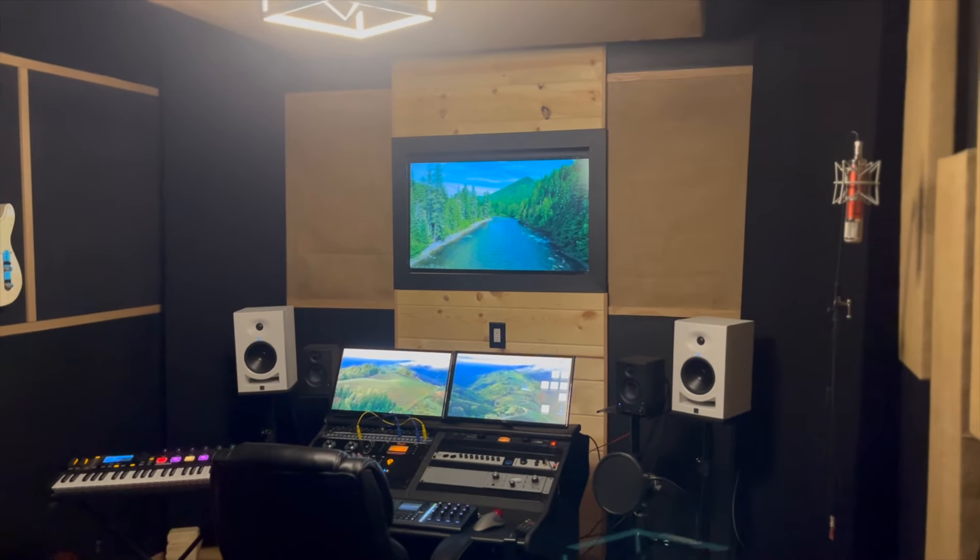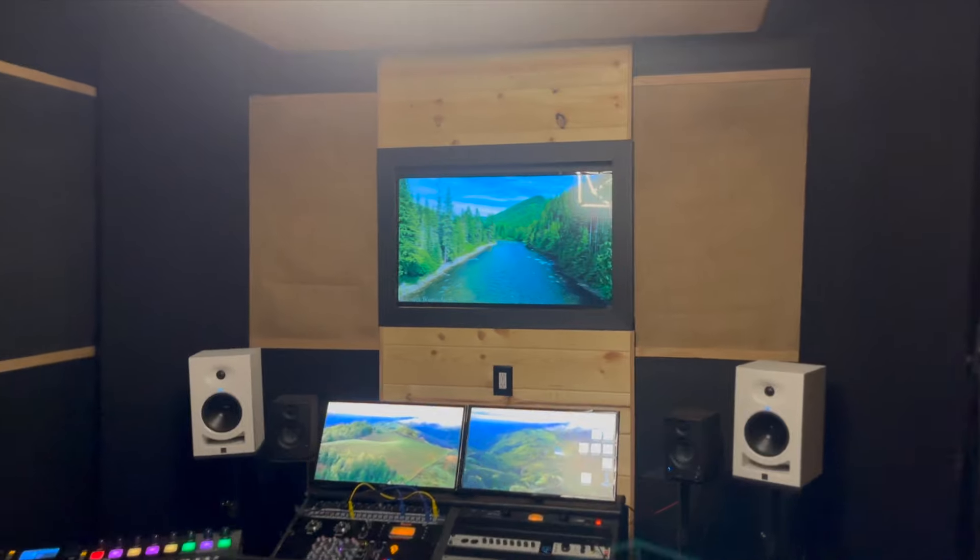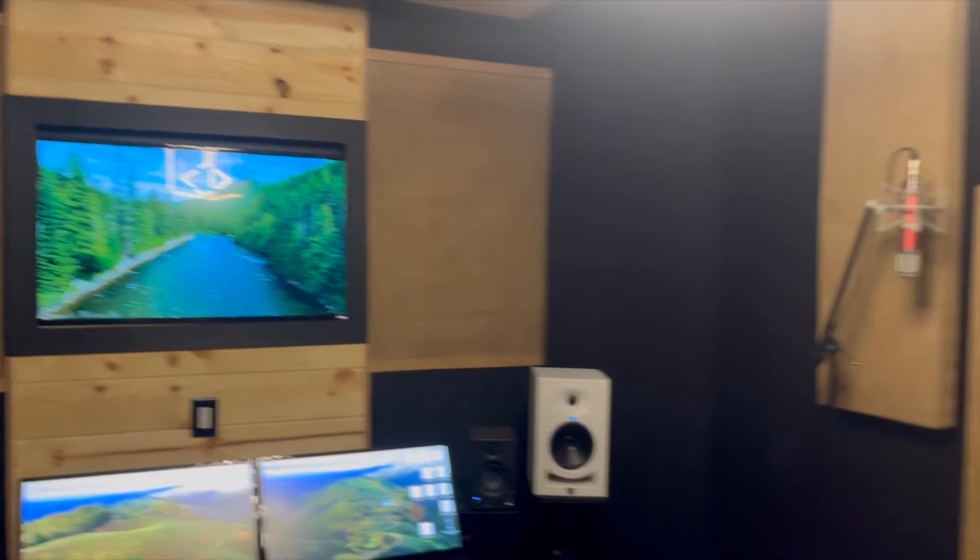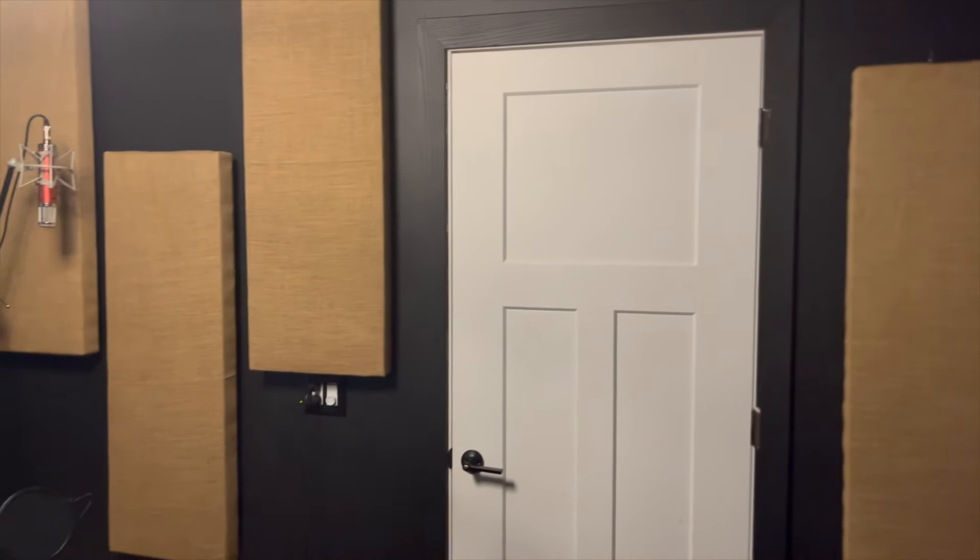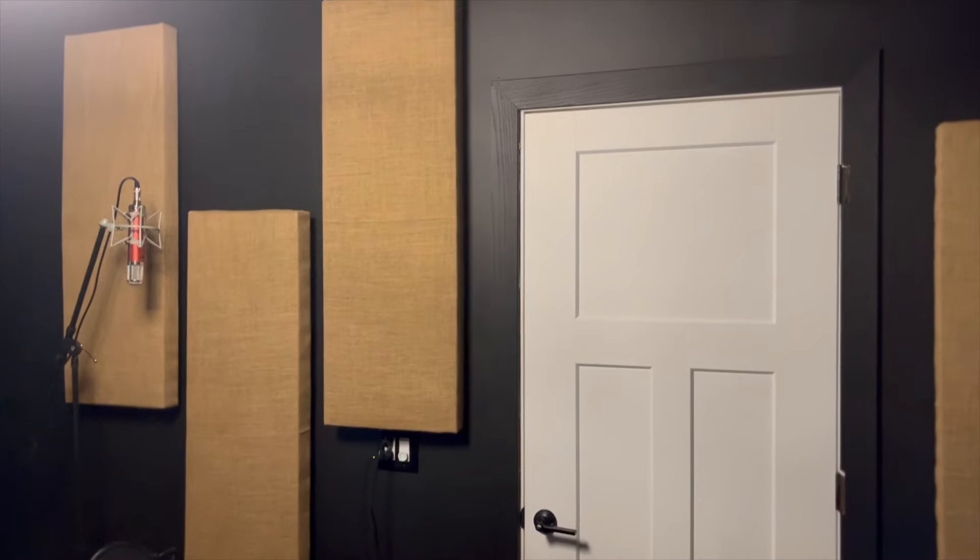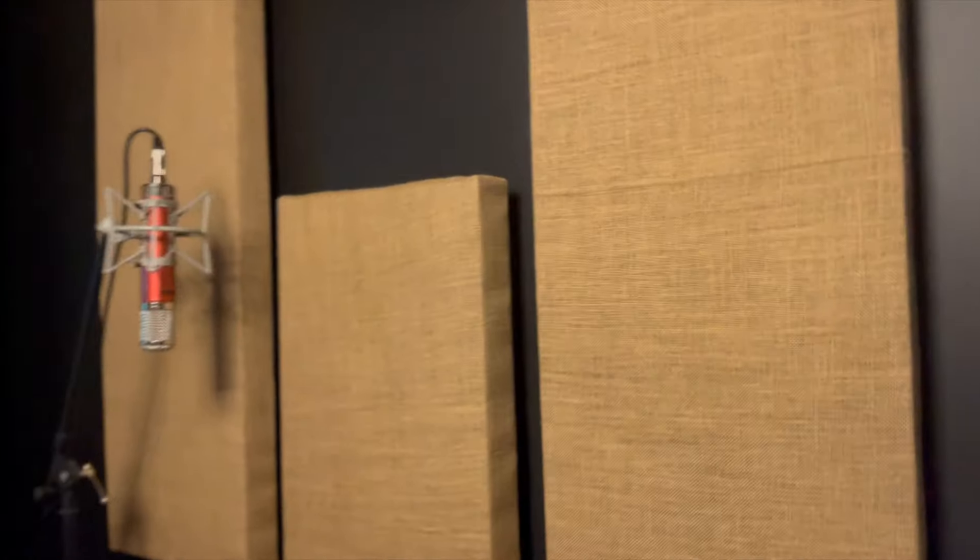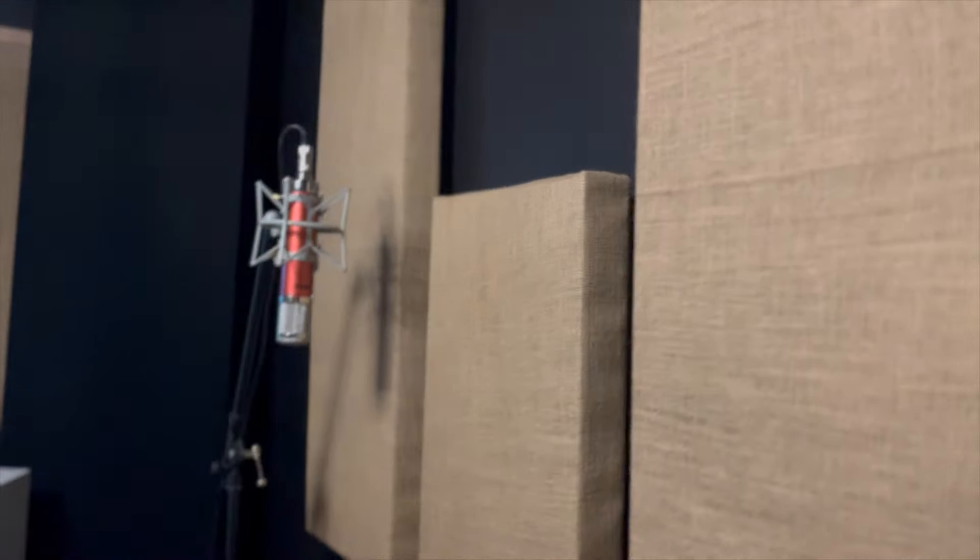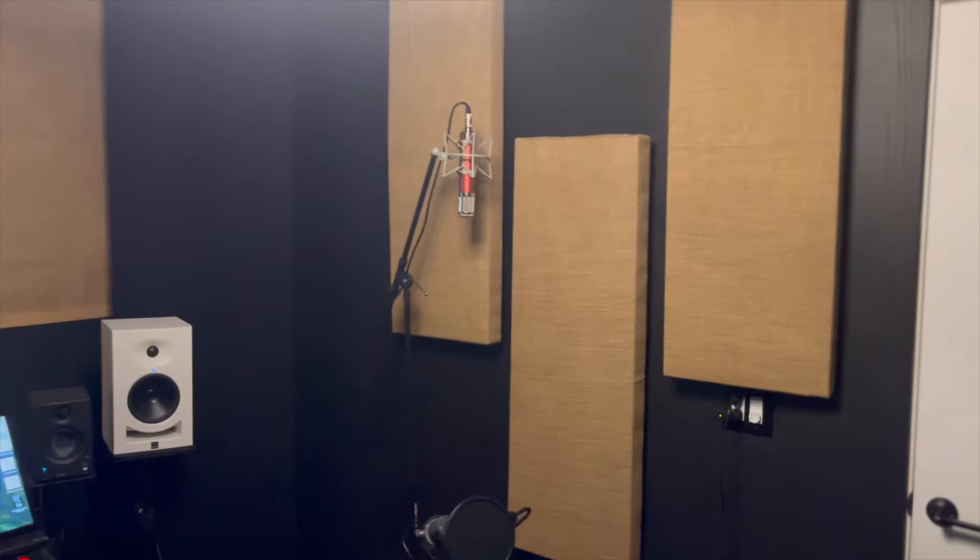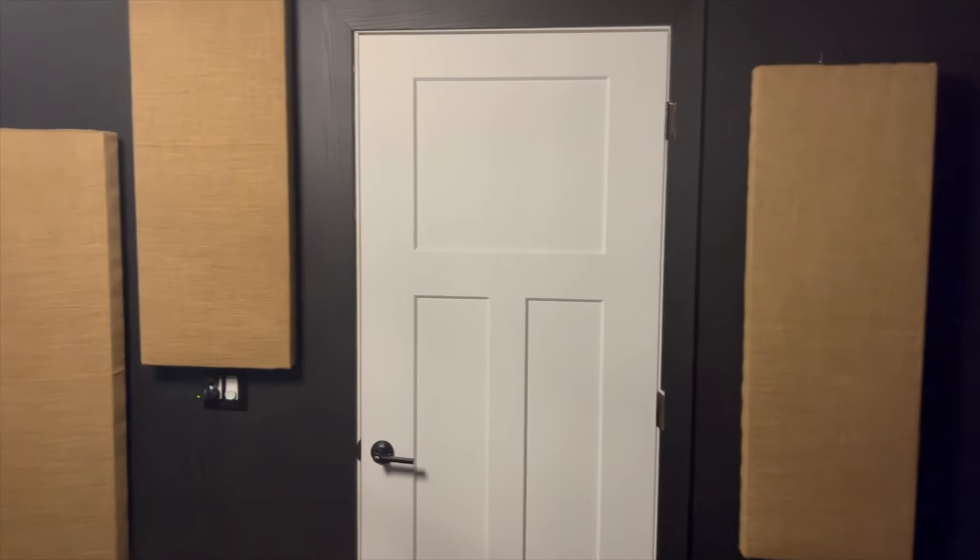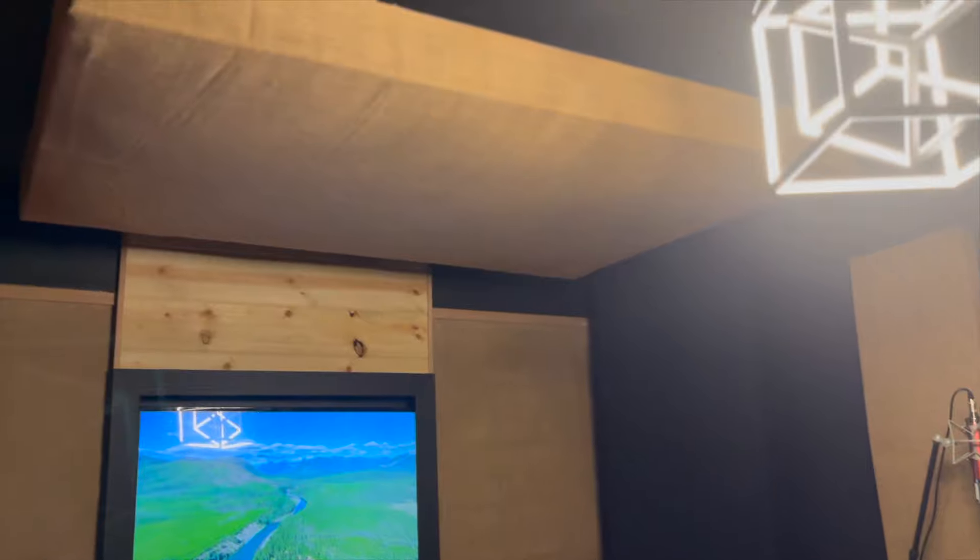So to the left and to the right of those monitors, again, that's just more broadband absorption. Over here on the solid surface wall, you've got the 16-by-48-inch broadband absorbers. And these are actually mounted with brackets that give it about an inch air gap. My wife was awesome, and she wrapped all of these panels and the 9-foot gobos for me. And she's meticulous, so it turned out great. Everything she does turns out great.